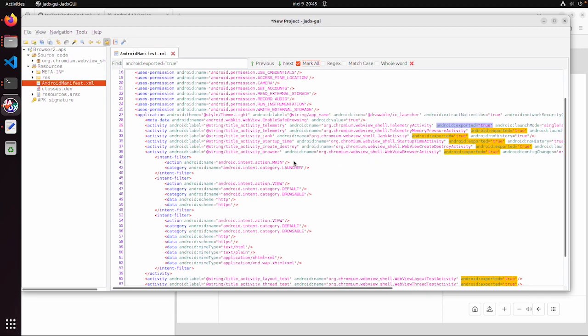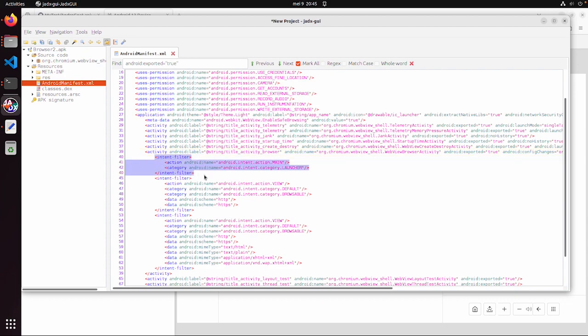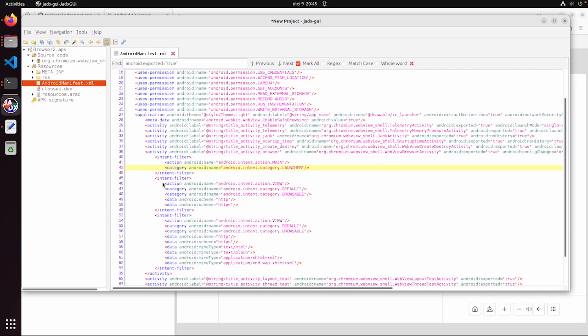What you can also see is that some of those activities, especially this one webview browser activity has different intents. This also explains what an intent is. An intent has an action and a category. Action main and launcher is also quite default. You can specify it and if you don't specify it then it will also try the main launcher activity. And also there are more specific intents. One for example with default browsable and then it also accepts some schema like http and https in this case.